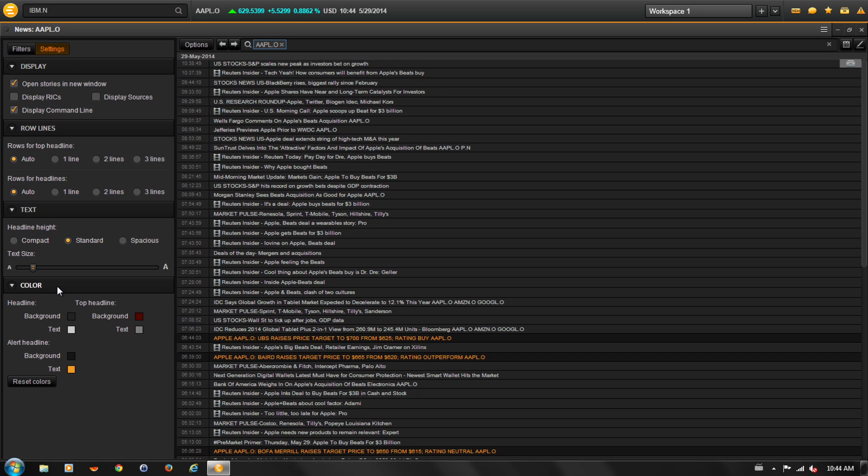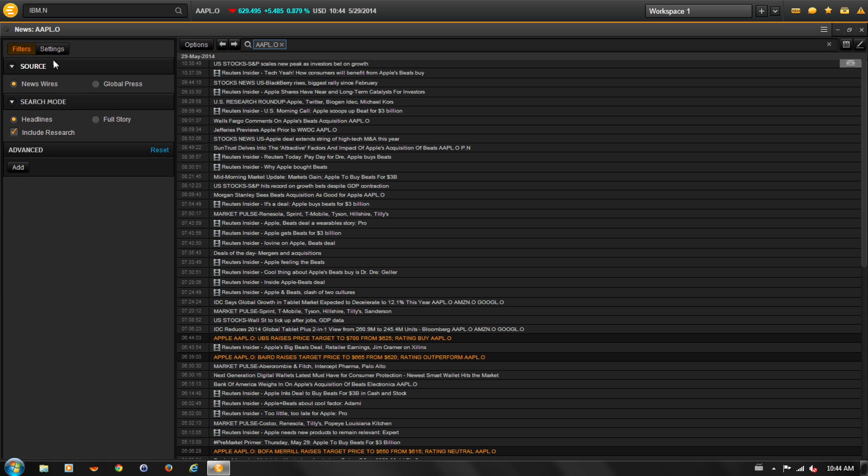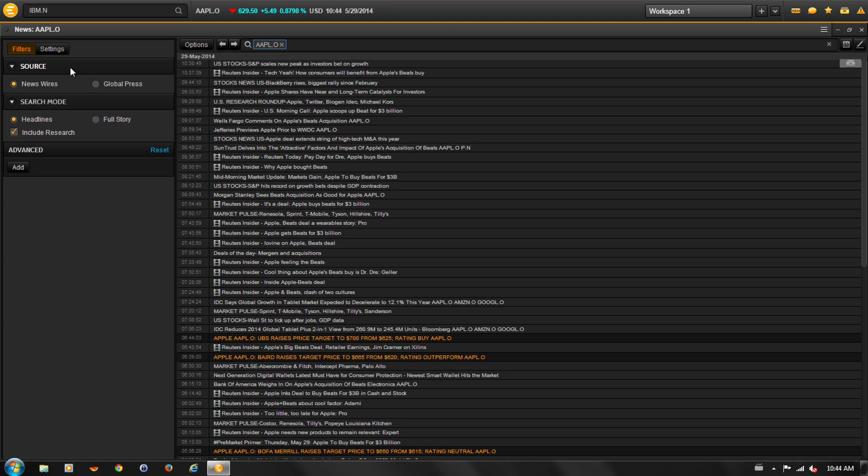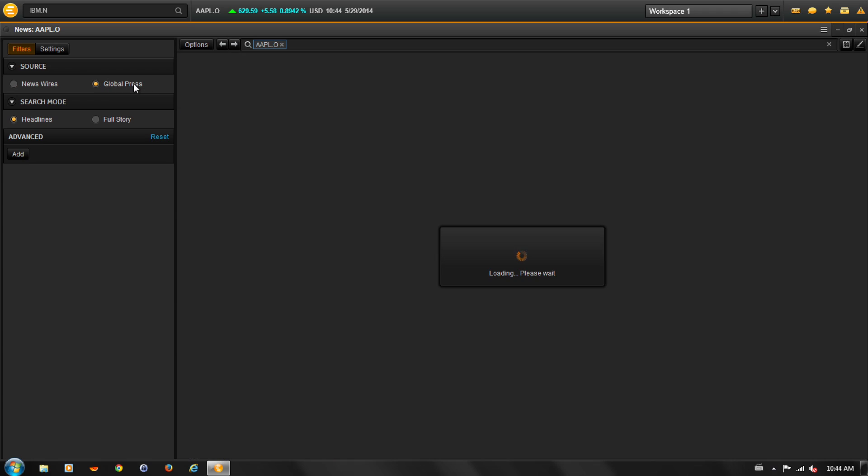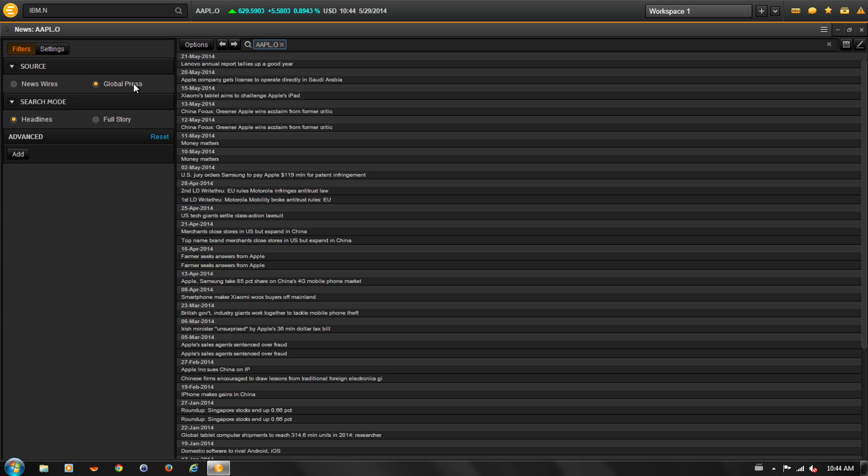You can further customize the display by selecting the Filters tab. You can toggle between news displays, including news wires showing real-time headlines and stories from a variety of sources, and global press, which are published articles from an international selection of magazines and journals.